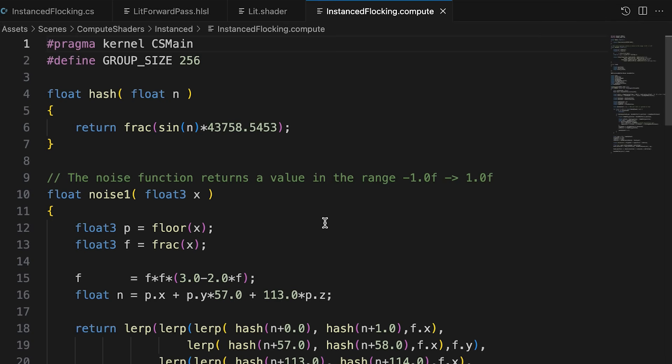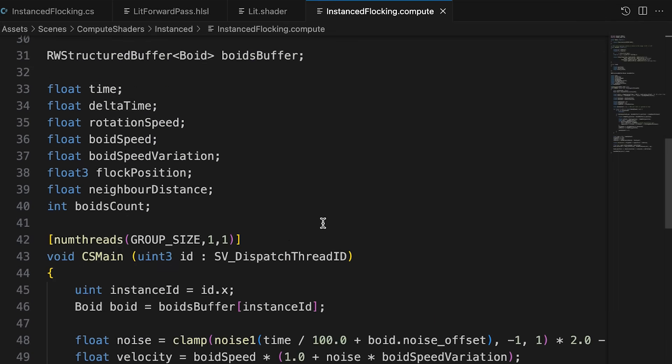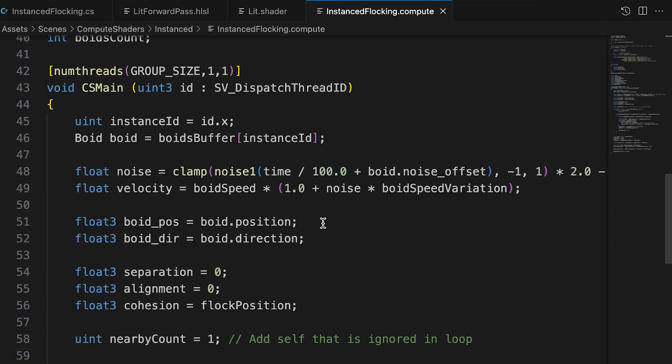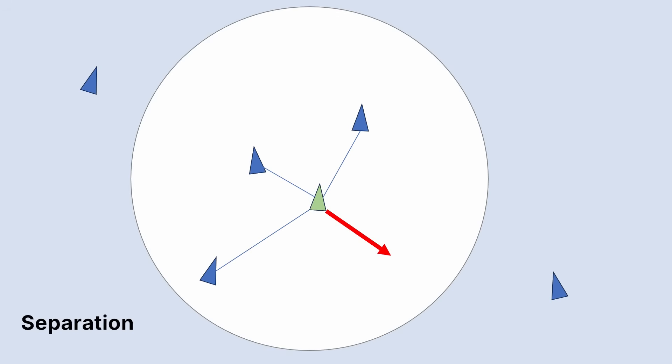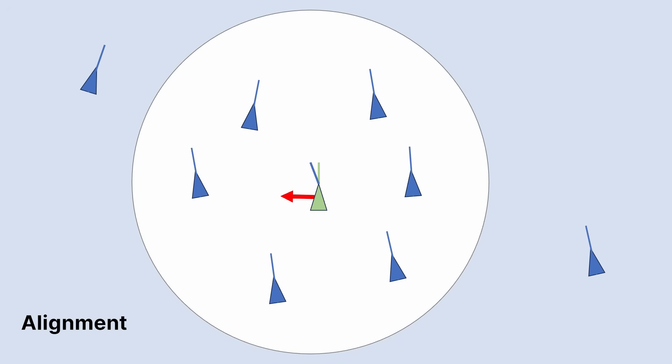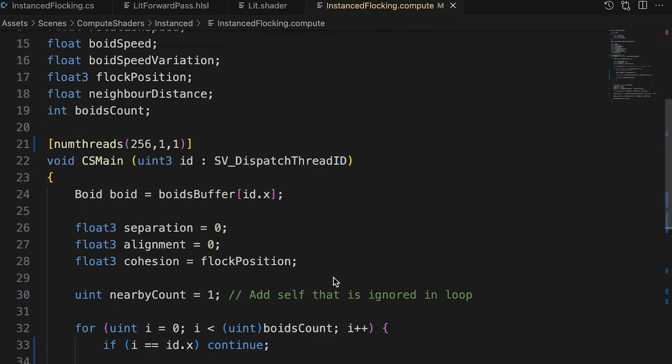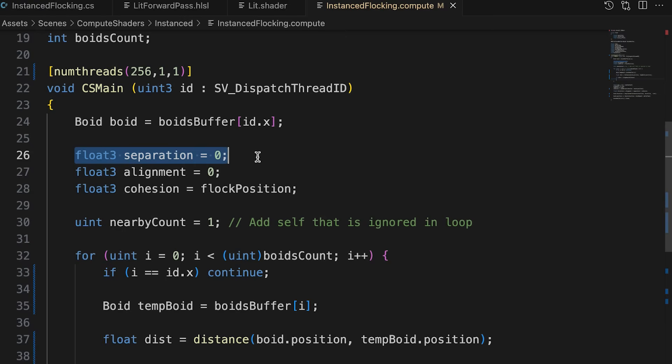That's everything we need to know about the C-sharp script, so let's switch to the compute shader. Okay, focusing on the flocking code in the compute shader. Remember this involves applying three simple rules, separation, alignment, and cohesion. First we get the boid from the buffer based on idx. Then we set up the initial separation, alignment, and cohesion values.